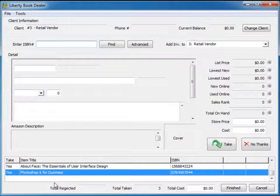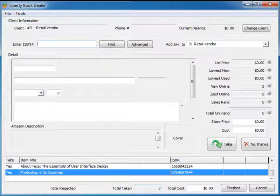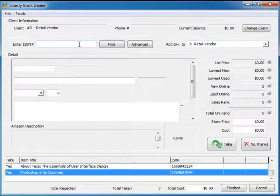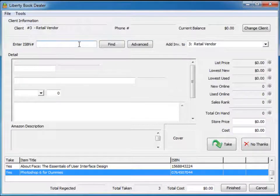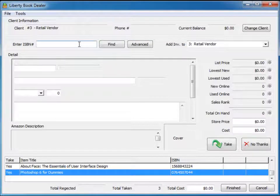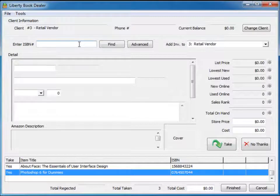If you notice down here, it tells us that we've taken a total of three books from this consignor. I'm going to scan our last book into the system and see what information comes up and if we get anything different.